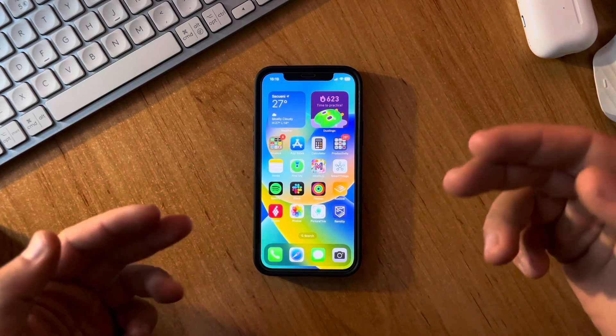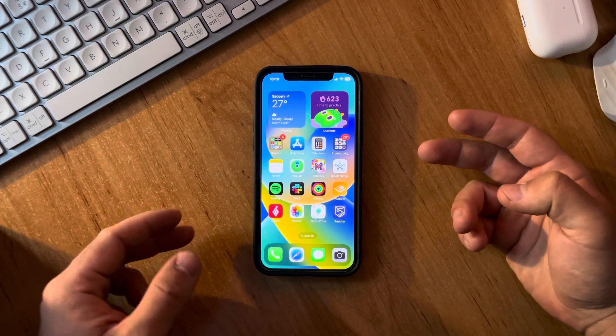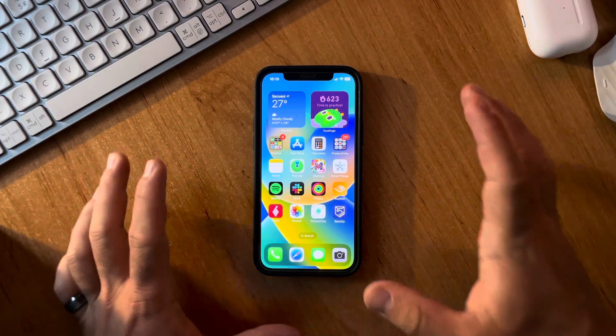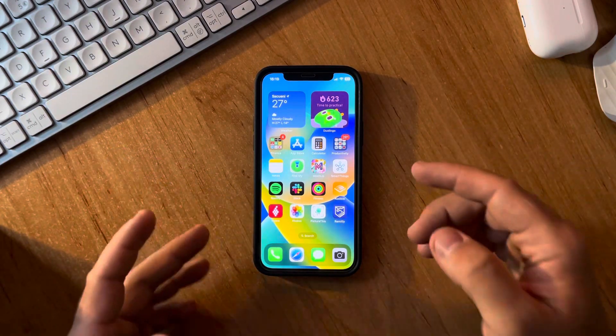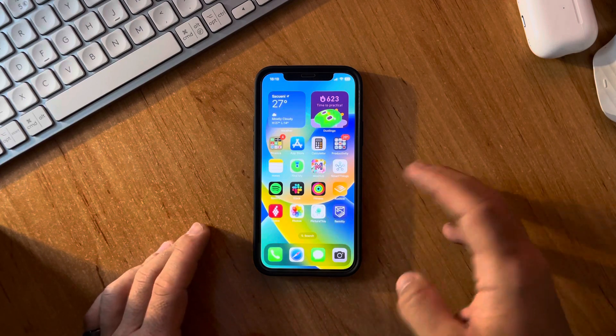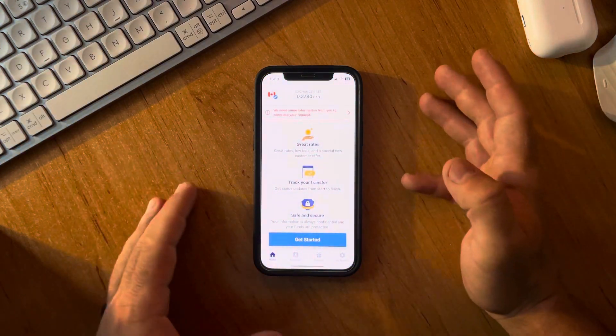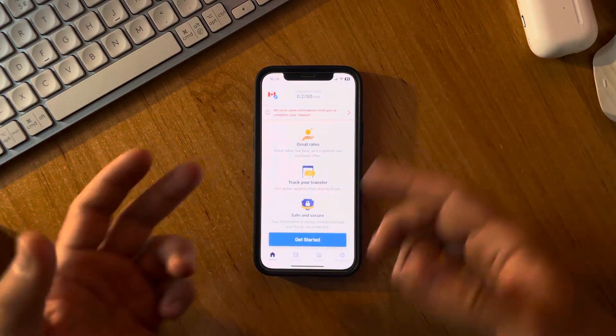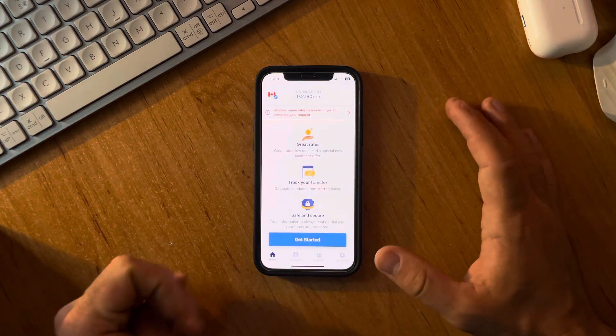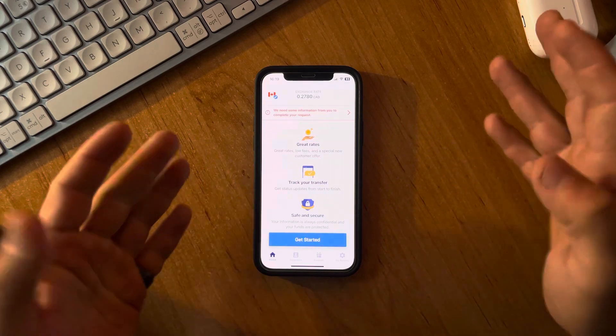Hello guys, in this video I'm going to show you how to transfer money to Chile. We are going to use the Remitly app because I think this is the easiest way to transfer money internationally without having an international bank account.